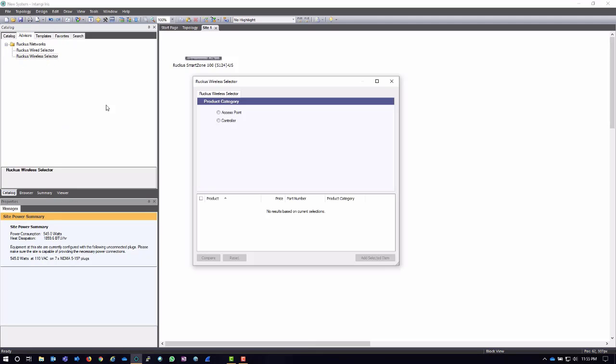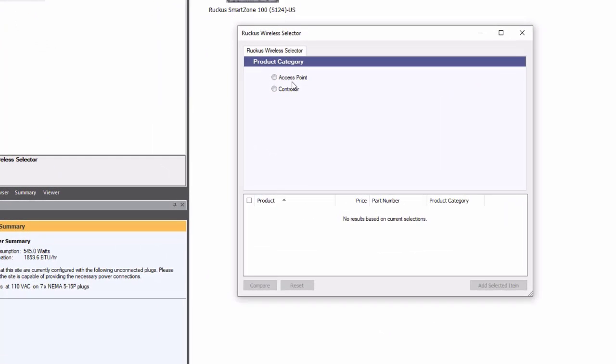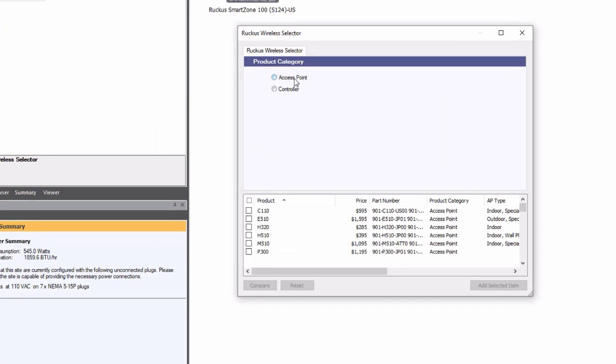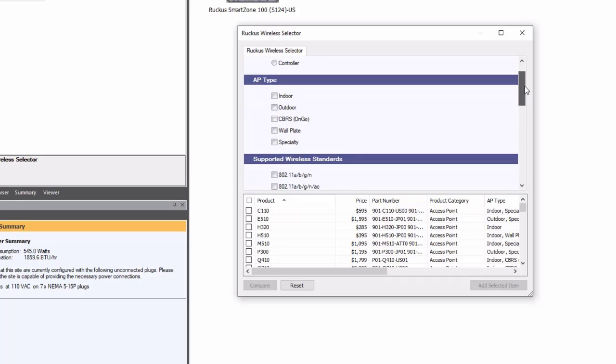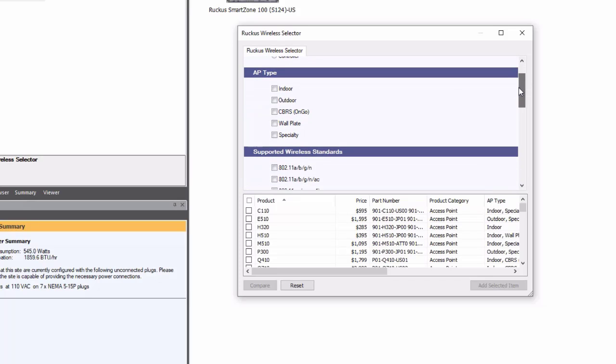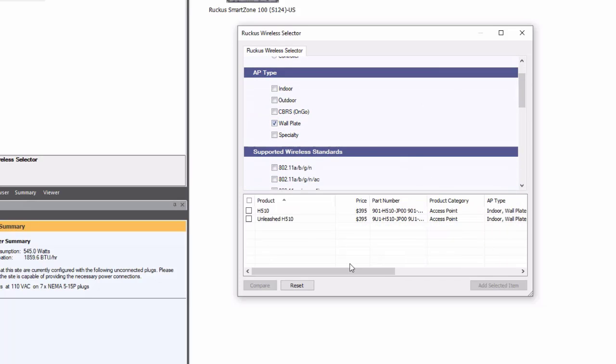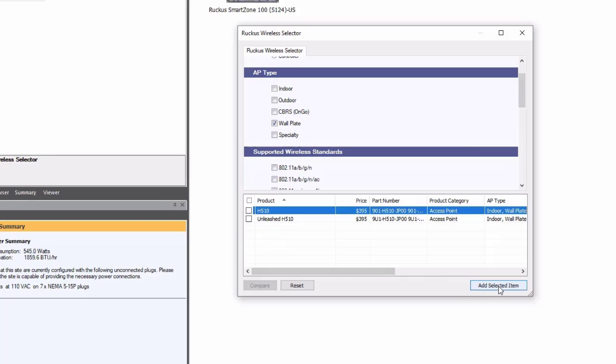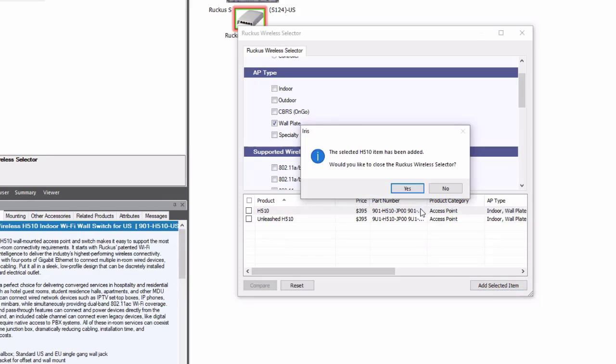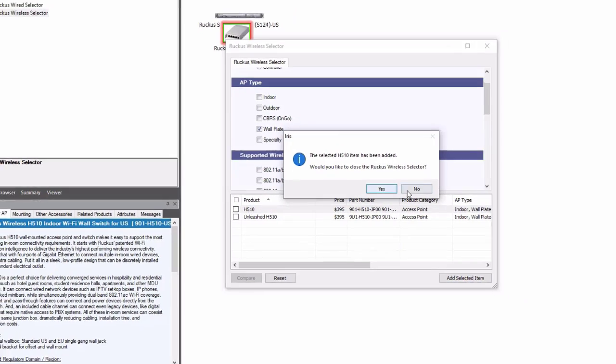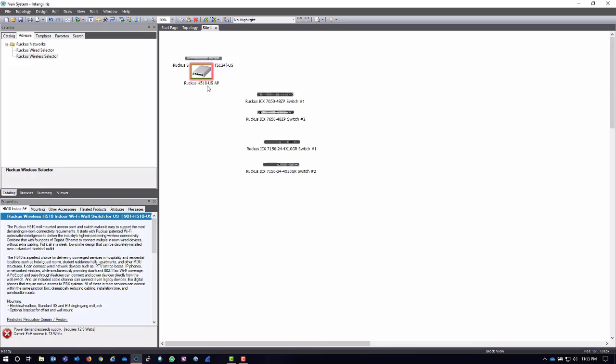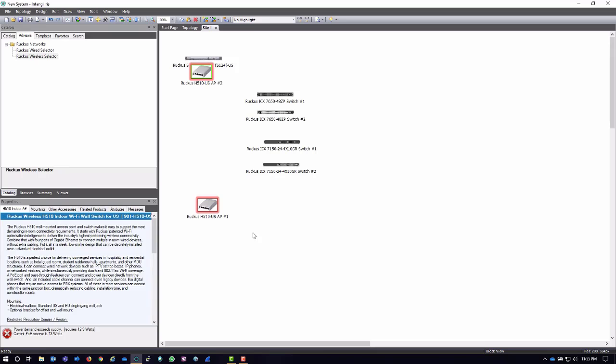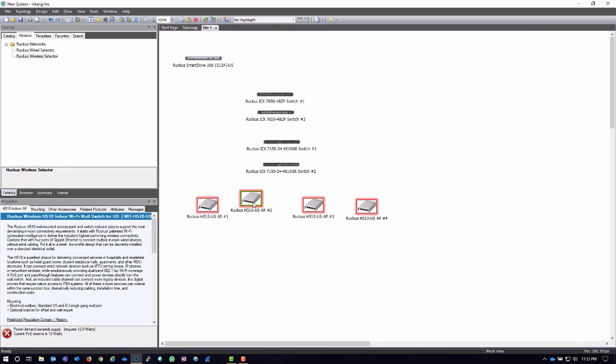I can click on the wireless selector because I want to add some access points to my bill of materials here, and I really need some wall plate APs because this is going to be an MDU site. I can click on the H510, add it. It's going to ask me if I'd like to close, so yeah I'm okay with it closing. And again, if I need multiple of these, I can just cut and paste different ones and then move them out to wherever I'd like to have them.